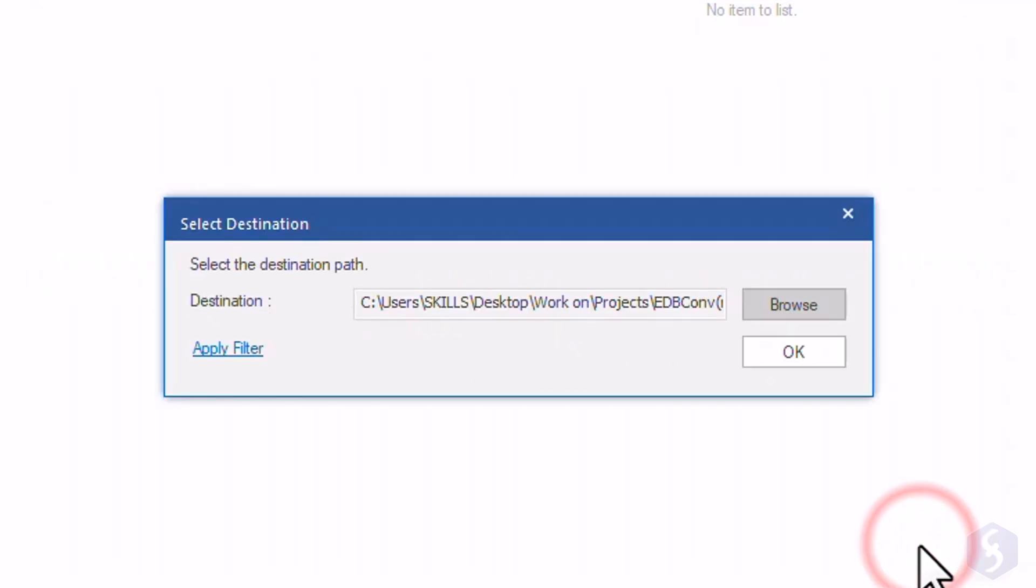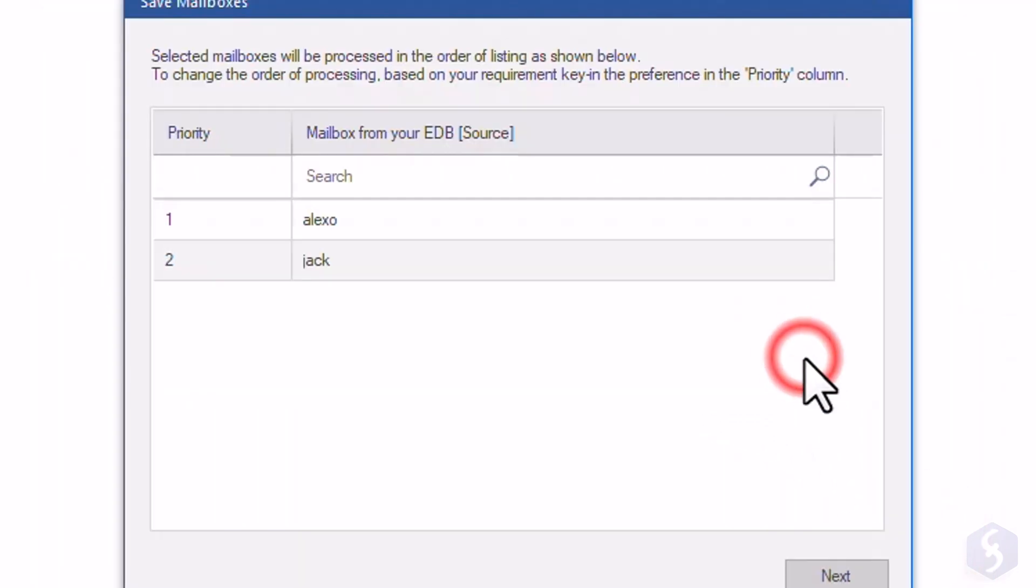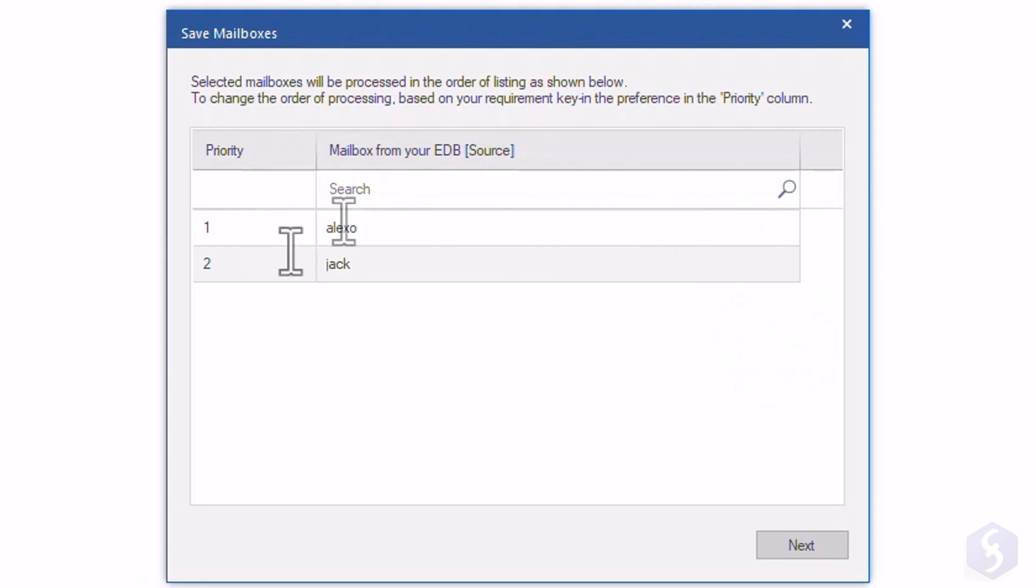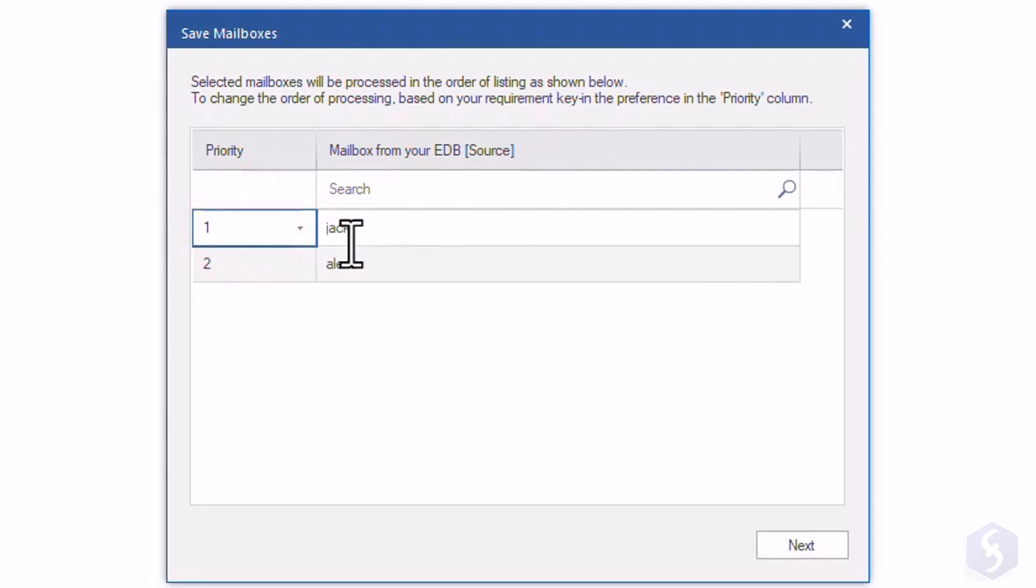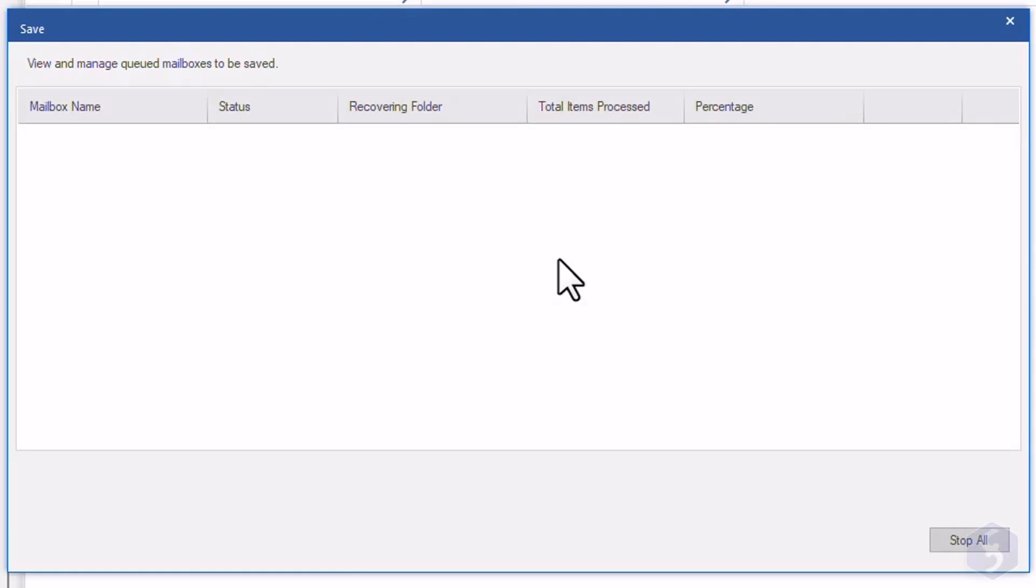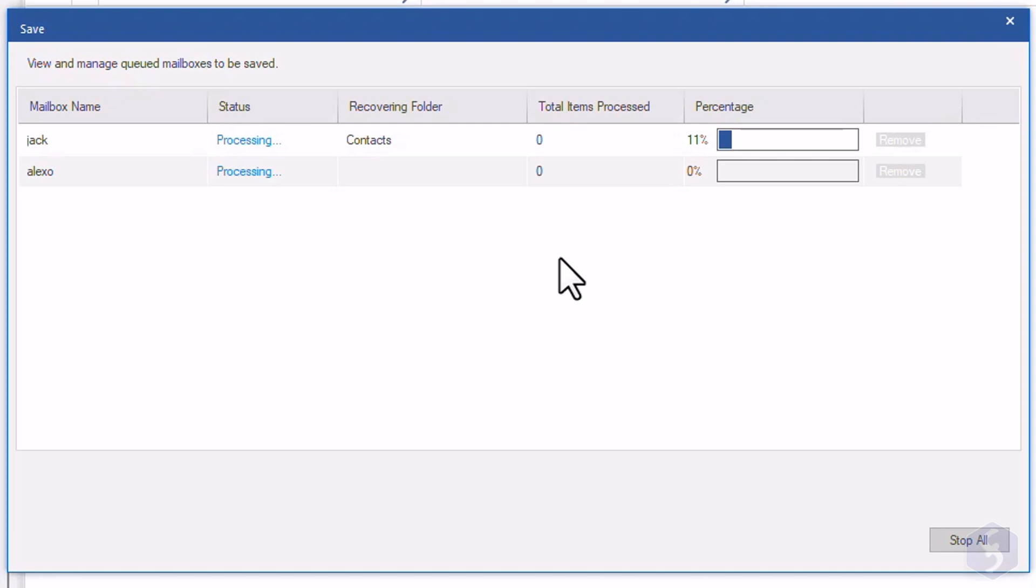As you go on, you are asked to set the order of priority in order to decide which mailbox needs to be processed before the others. This converter supports multiple processing up to four total mailboxes so that you can finish your conversions in no time.